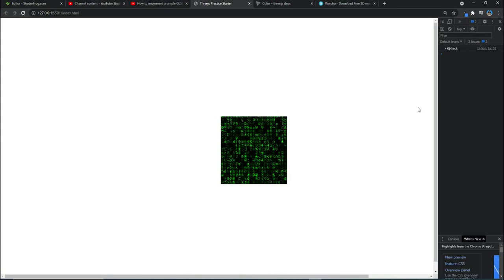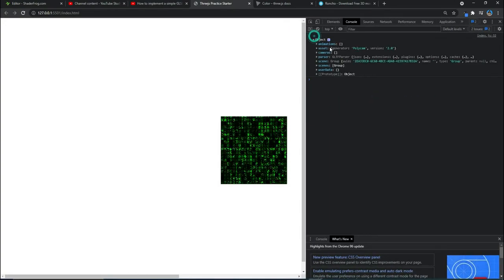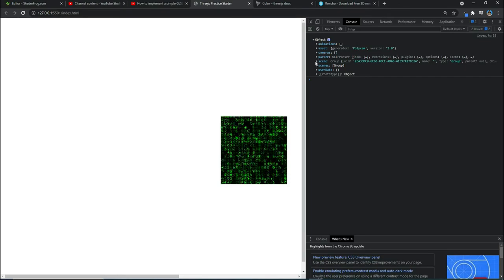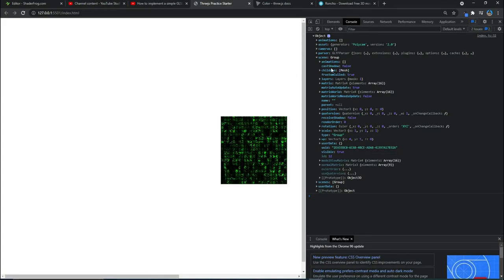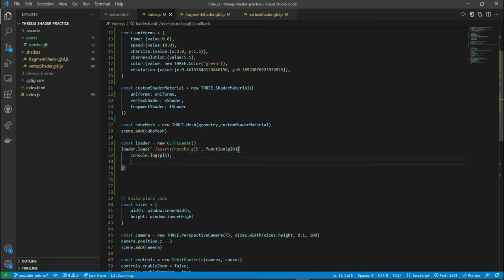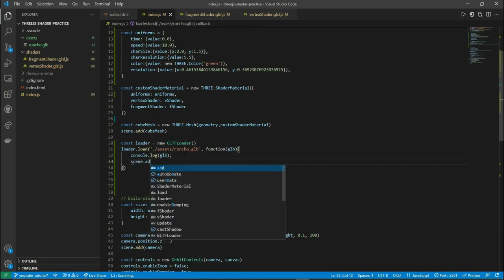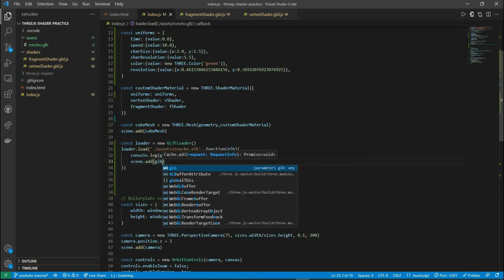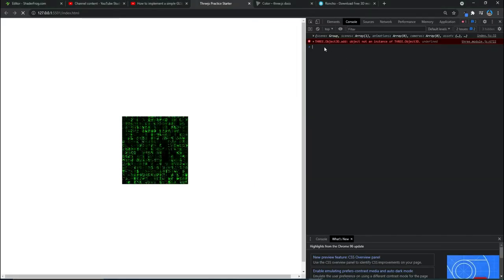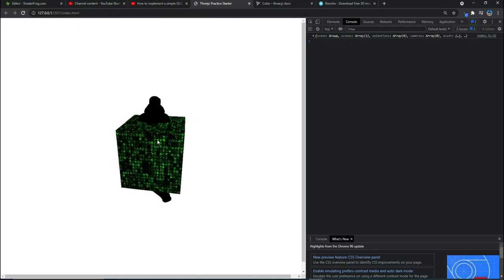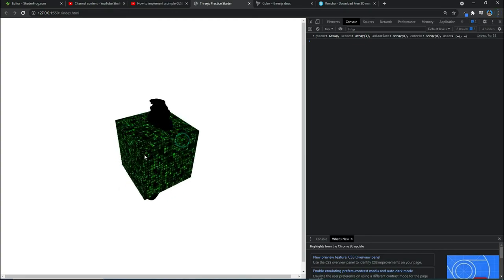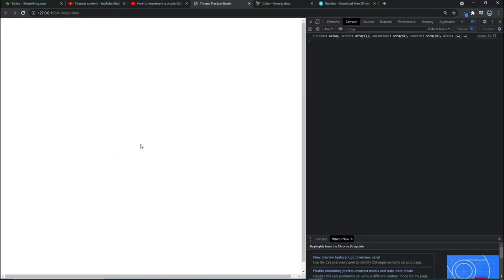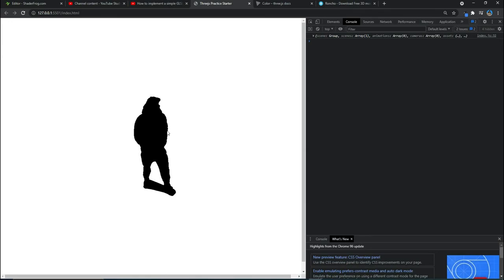Let's do Control Shift I. If I expand, I'm seeing an object here which is actually the same model that we downloaded. I think it's fine. Let's add it to our scene as well using scene.add glb.scene. The cube and the model are in the same scene, so I'll remove the cube mesh from the scene. Now the model is there.